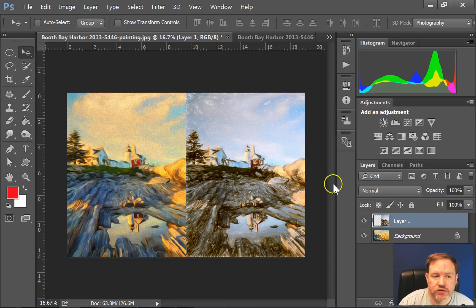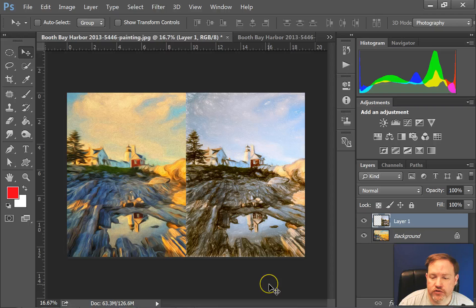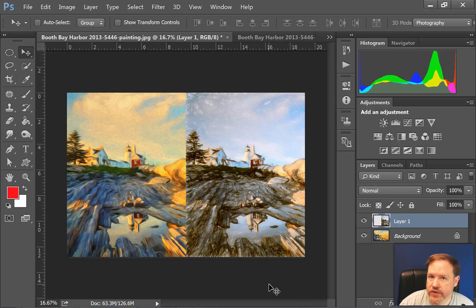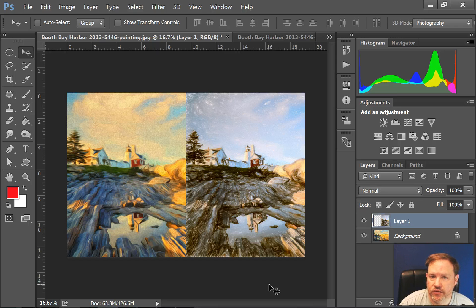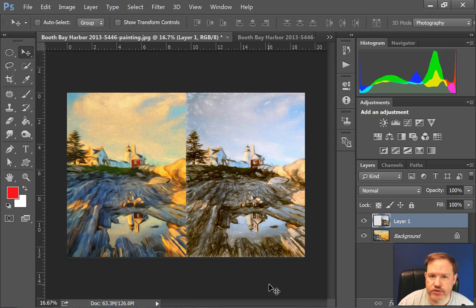So there are many uses for the Move Tool, and give it a try. It's something that you'll use all the time whether you're using it for photos or photo objects or things that you've drawn. Again this has been Gary Tonequart for morethanasnapshot.com.